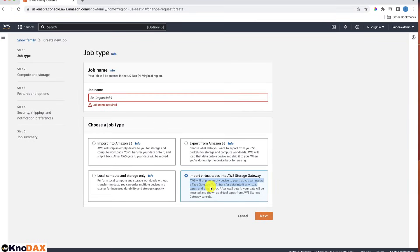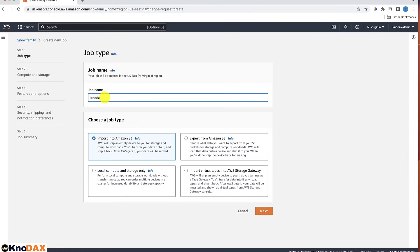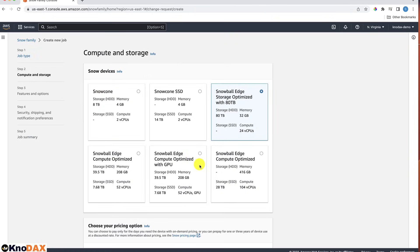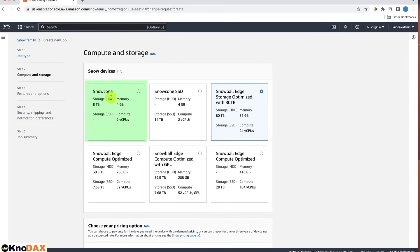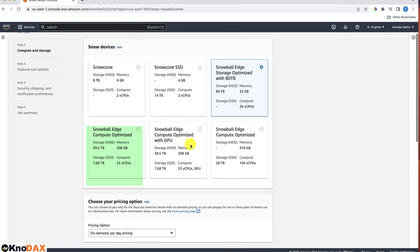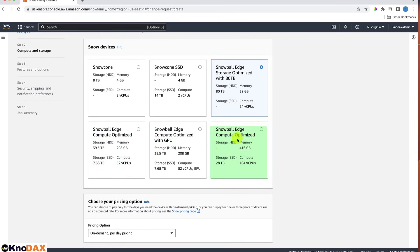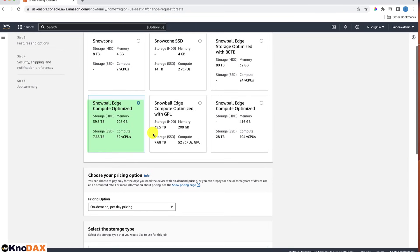Now that we have a basic idea about the various job types, let's choose the default one — Import into Amazon S3. After entering a job name, we have different device options: Snow Cone, Snow Cone SSD, Snowball Edge Storage Optimized, Snowball Edge Compute Optimized, Snowball Edge Compute Optimized with GPU, and Snowball Edge Compute Optimized with various high-end options. There may be more options added in the future. Let's select Snowball Edge Compute Optimized.